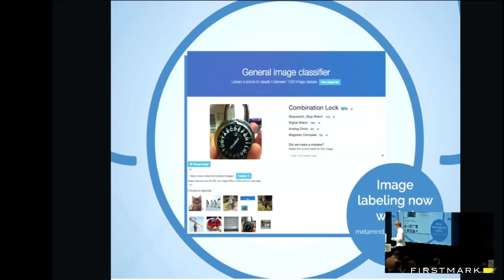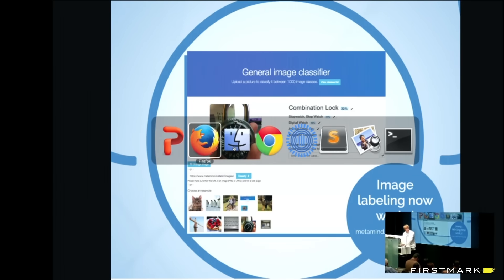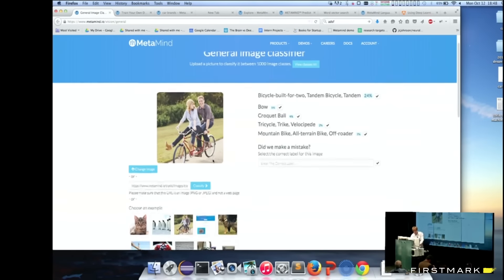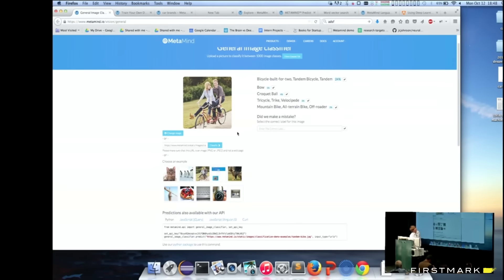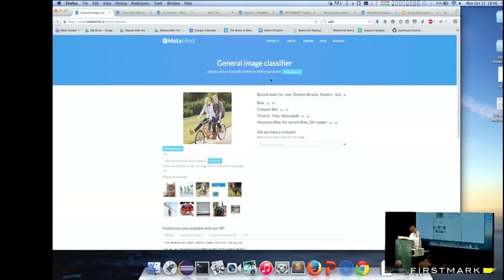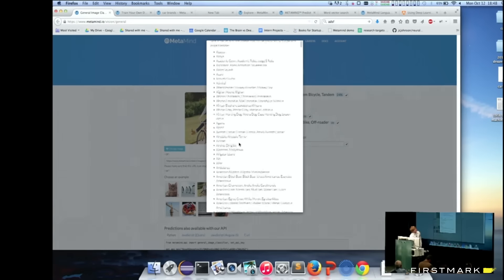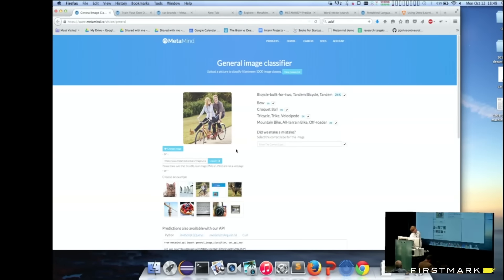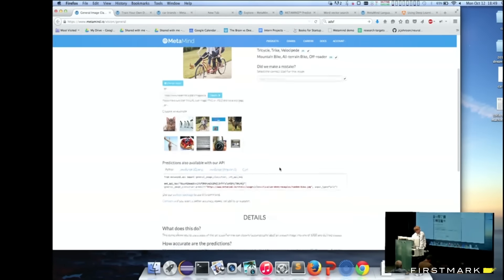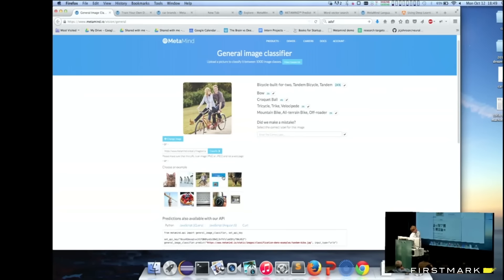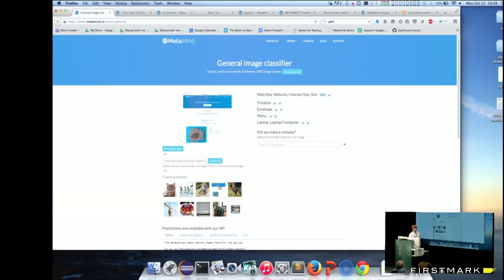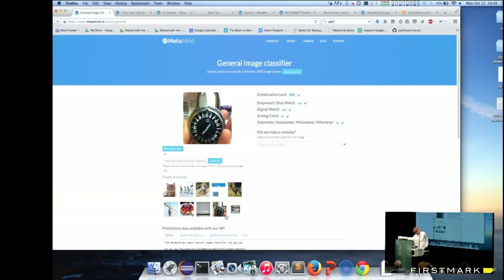Let me show you a couple of examples of what we can now do. The first one is general image classification. Here I can show you a couple of things — we basically trained one classifier that has a thousand different classes. It can essentially find anything from aircraft to an ambulance to an alligator, and you can very easily use it with three lines of Python code. It also knows a bunch of different types of dogs and different species, or classifying website images, or combination locks.